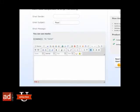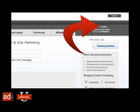Depending on your account type, you may be limited in the amount of drip marketing messages you can create. If you're on a plan that does not offer multiple drip messaging, simply upgrade your plan by clicking on the Upgrade link.